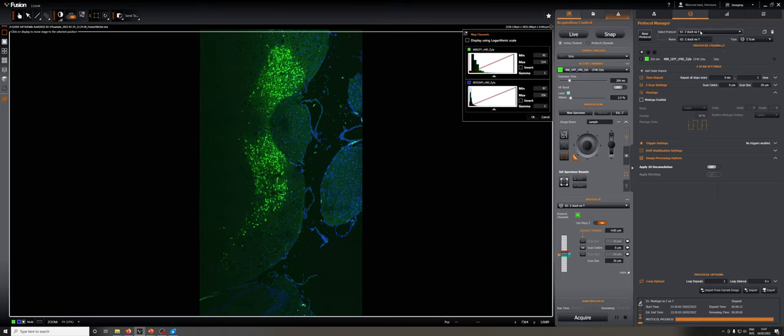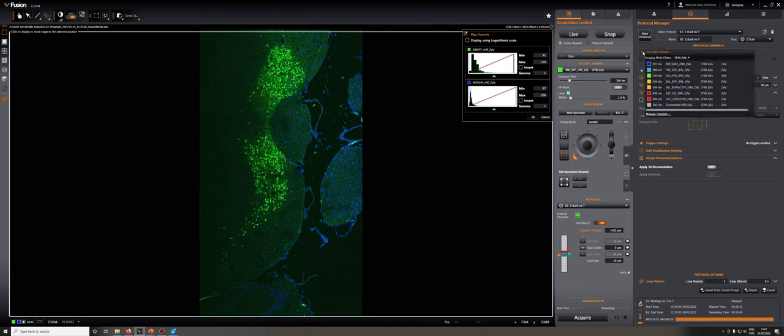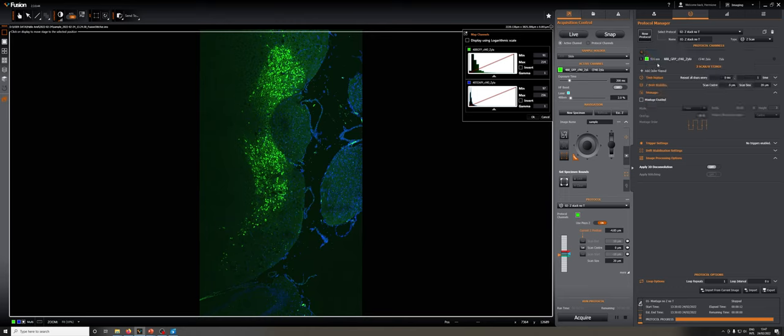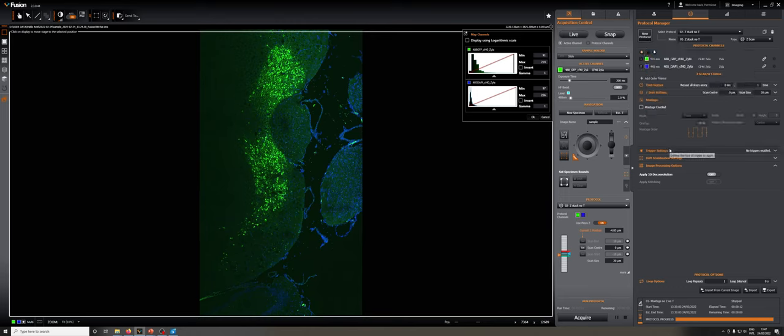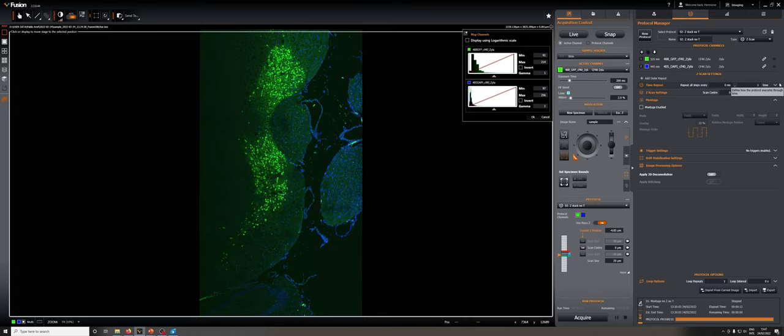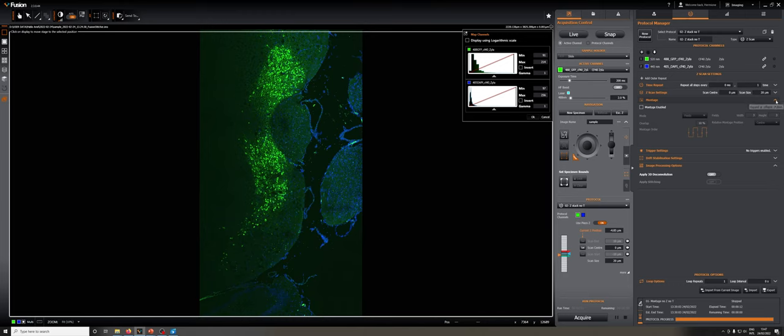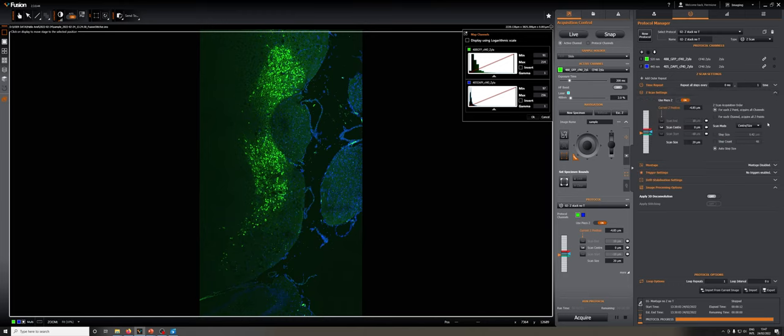Once I change protocols, I have to make sure I have the channels that I want. I'm going to add DAPI. I still don't want to do any time lapse. Now you can see the montage is not enabled. I'm going to minimize this and expand the Z settings.